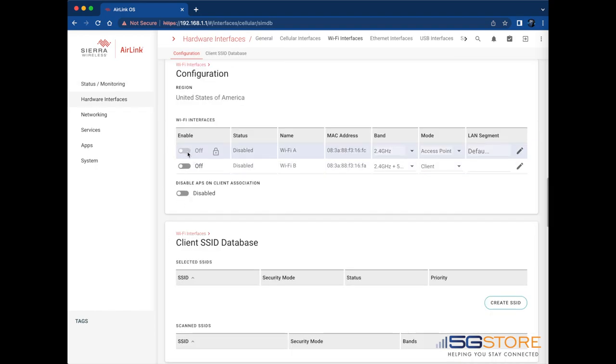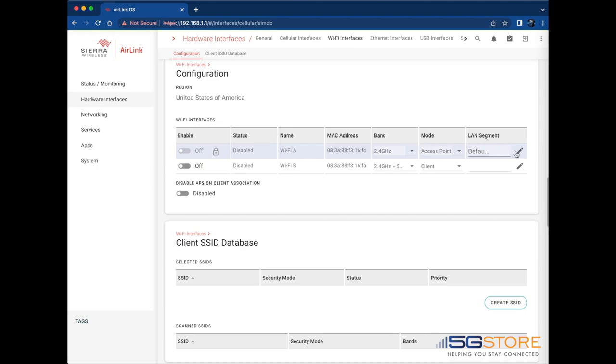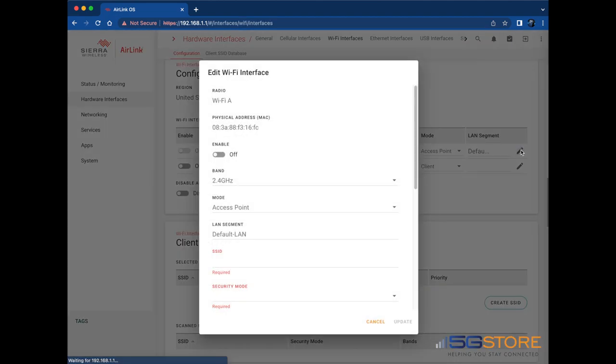Now we're going to head over to Hardware Interfaces and select Wi-Fi interfaces and the configuration. If your router does not support Wi-Fi, you may skip this section. Find the Wi-Fi radio you want to configure and click the pen icon to the far right. This will open the Edit Wi-Fi interface window.